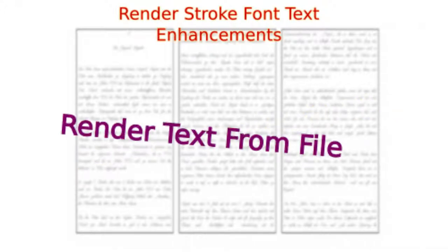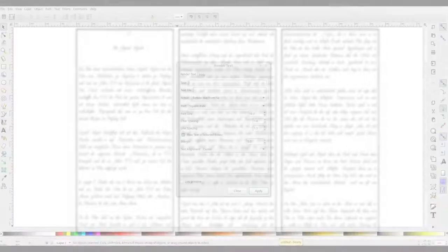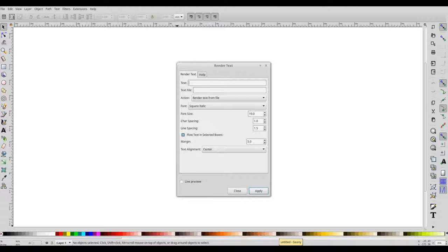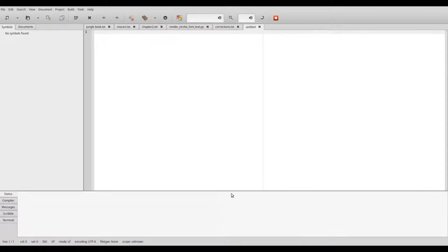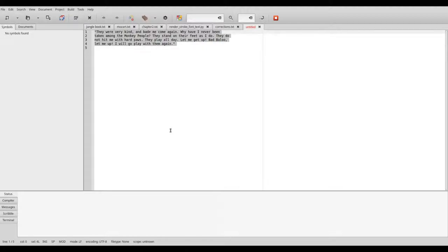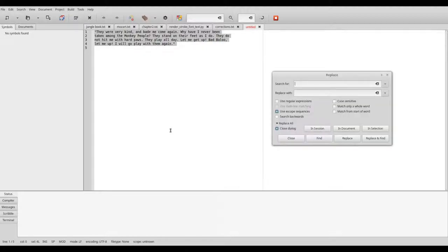The render text tool as mentioned in the earlier video allows rendering of multiple lines. The line breaks are marked by backslash n in the input text. For example, if I want to render this text using stroke fonts, I can simply replace the newline character with backslash n.